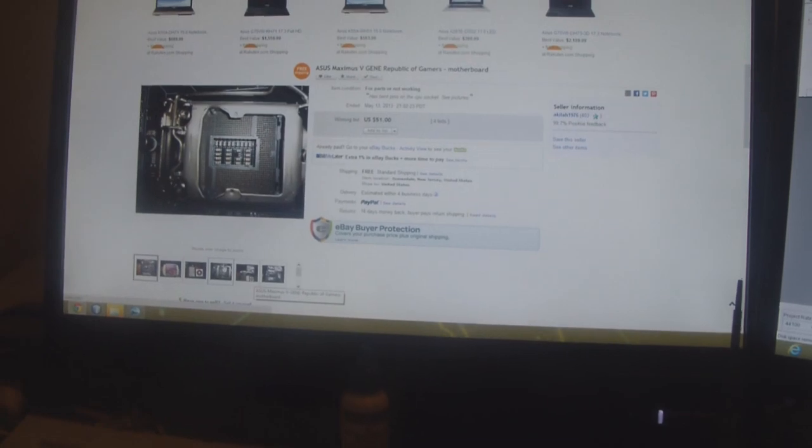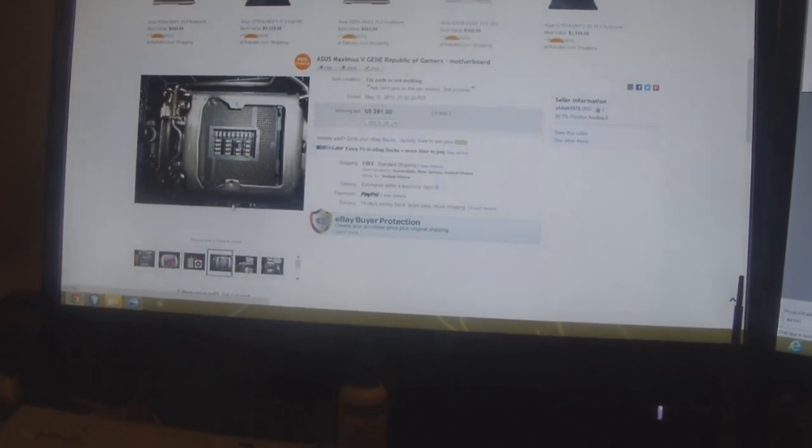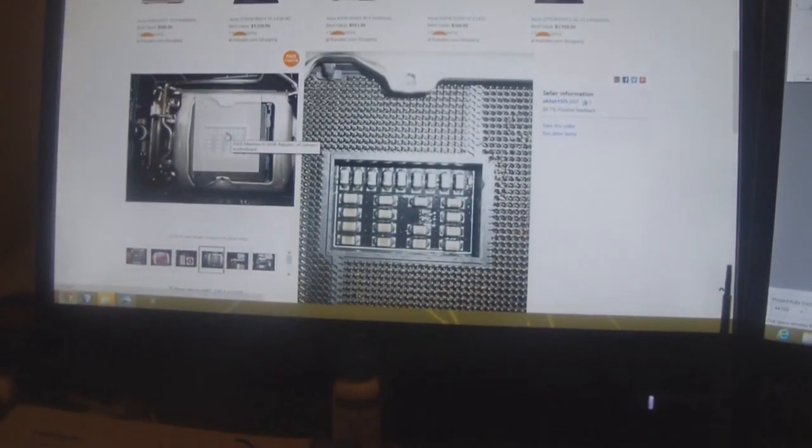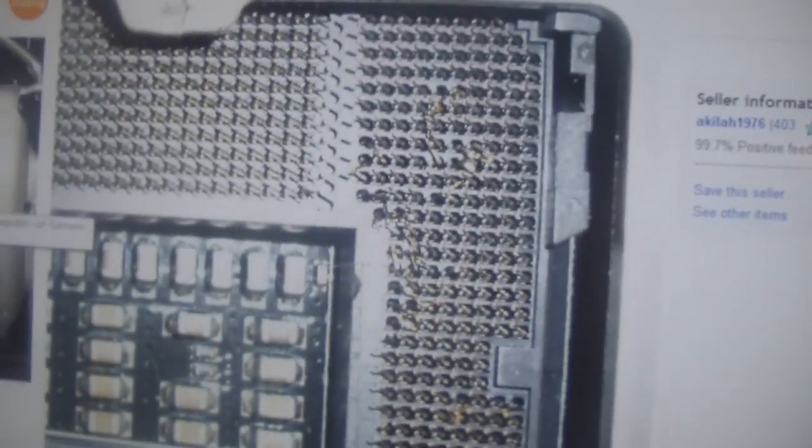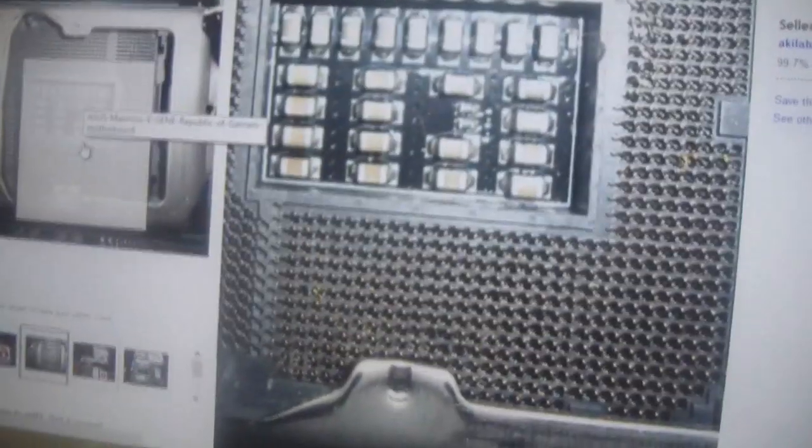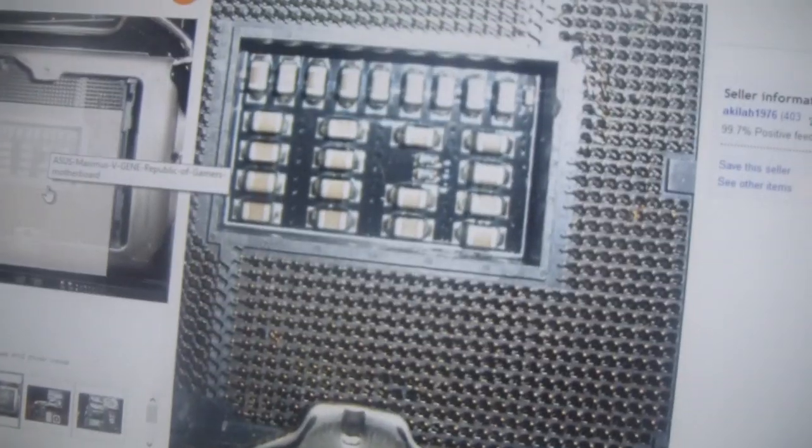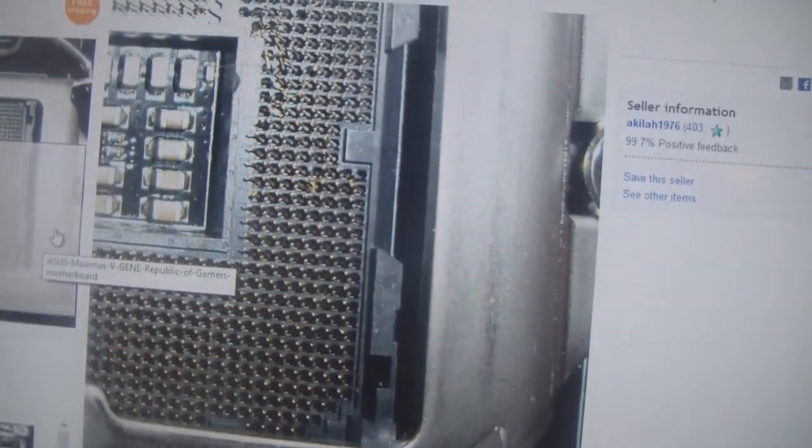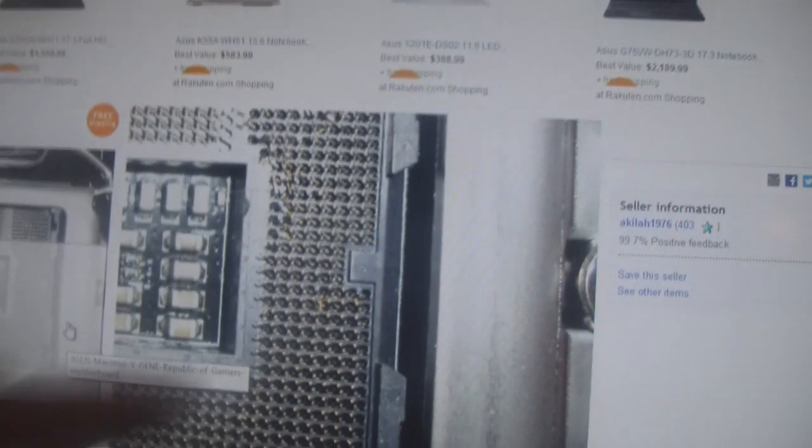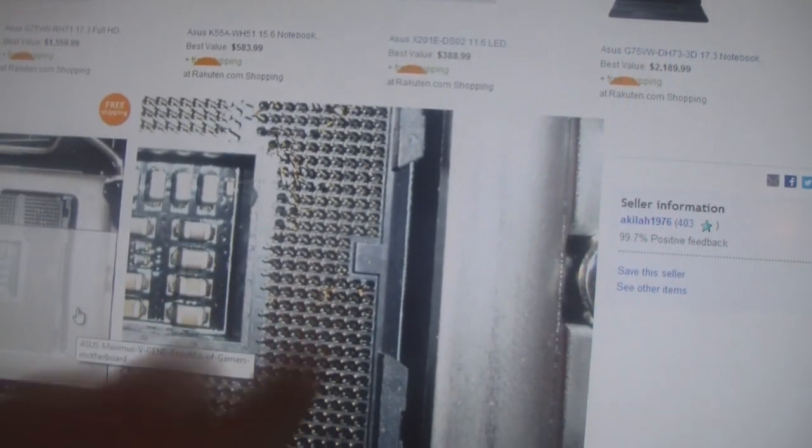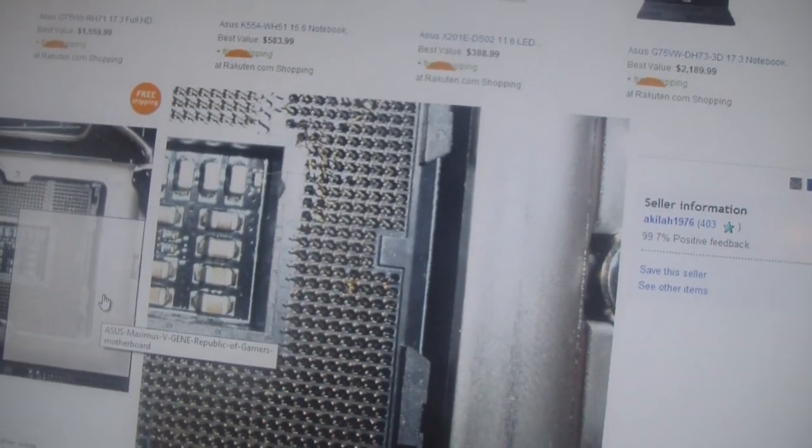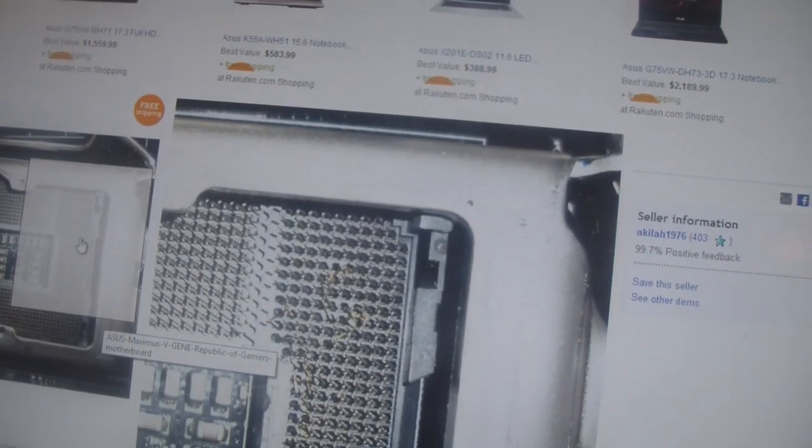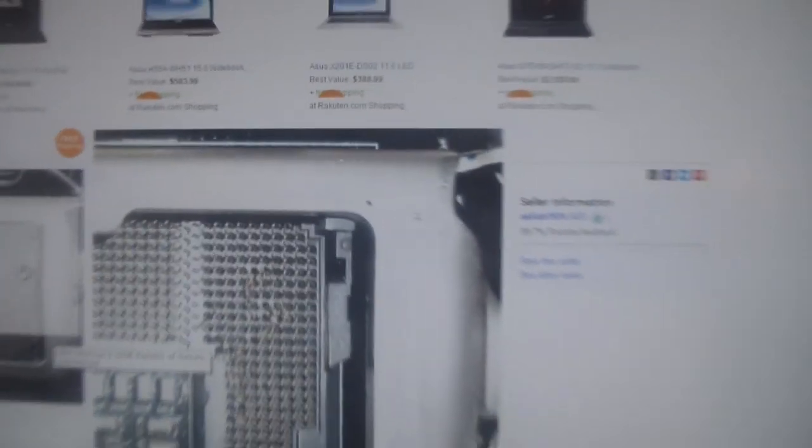We're going to see the condition of this board. Close enough. Let's see if we can zoom in. So, you can see those pins are destroyed. Like, oh my goodness. There's also one broken one down there. You can see a couple bent ones, and this socket is just destroyed.